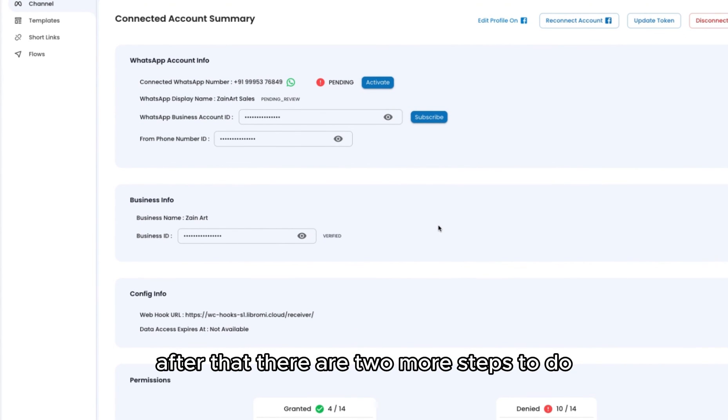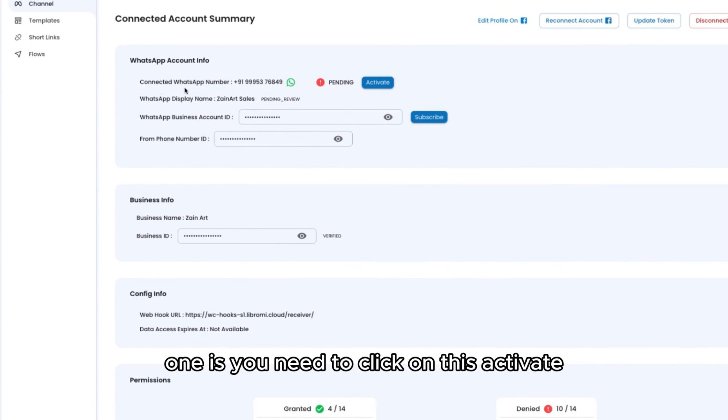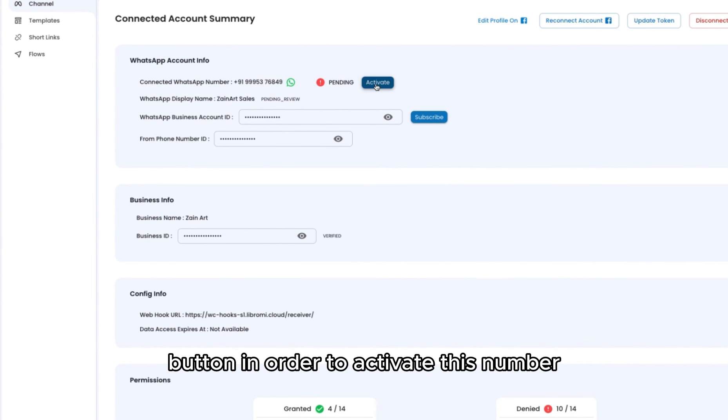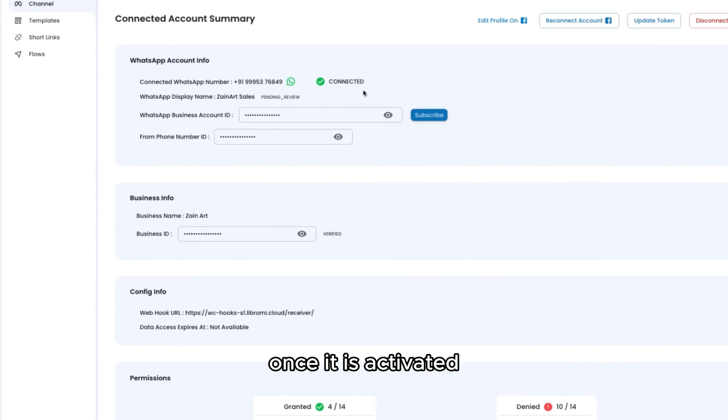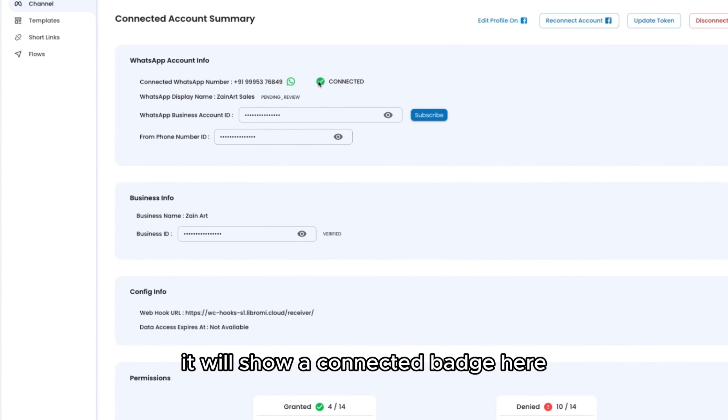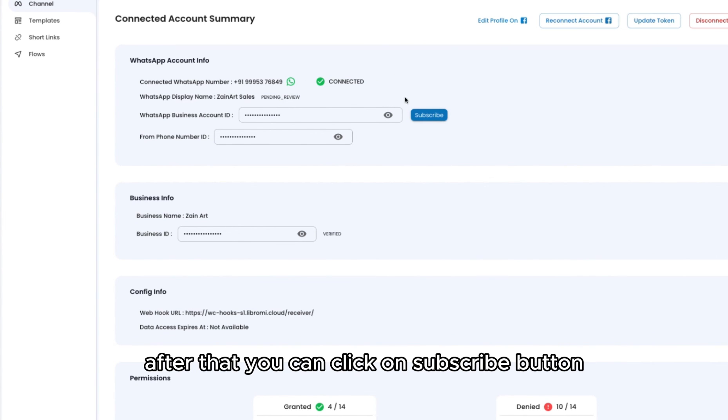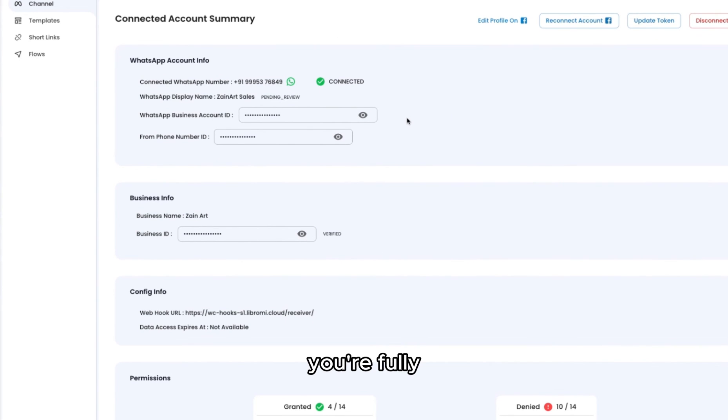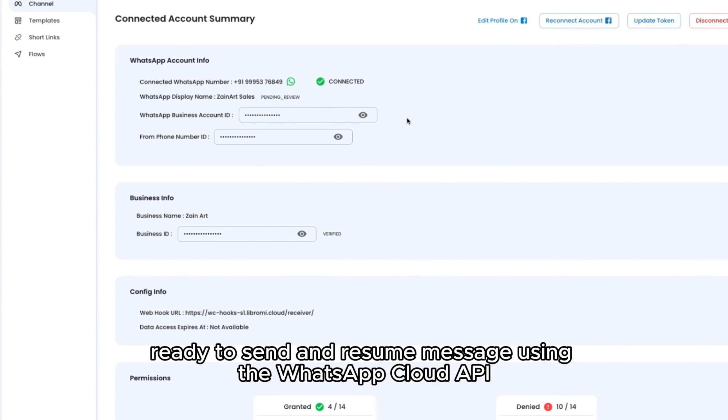After that, there are two more steps to do. You need to click this activate button to activate this number. Once activated, it will show a connected badge here. After that, you can click the subscribe button. Now you are fully ready to send and receive messages through the cloud API.